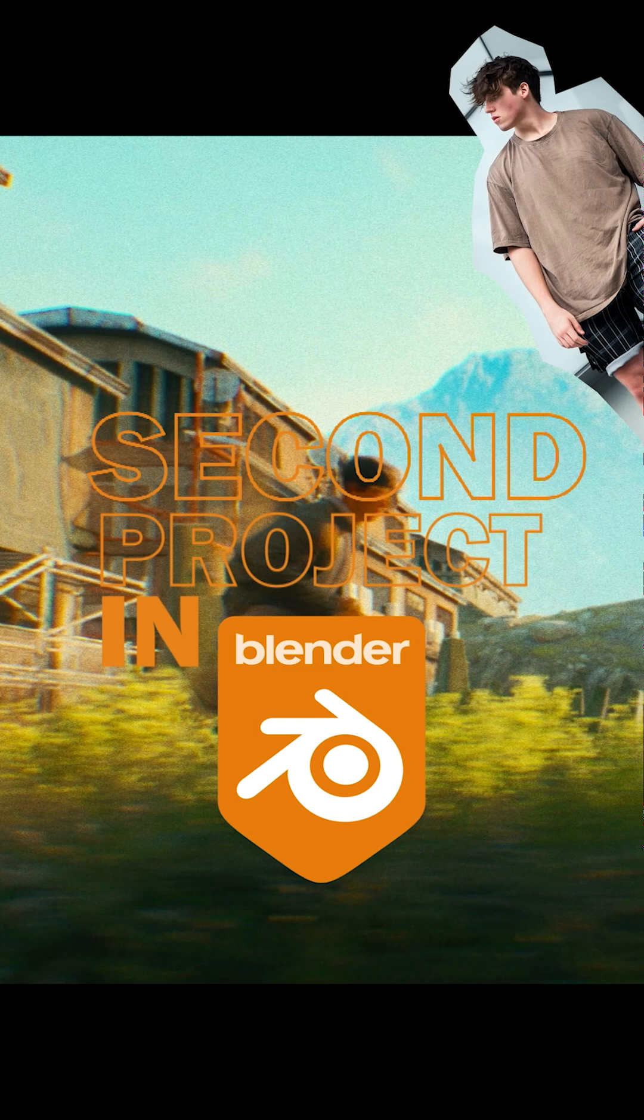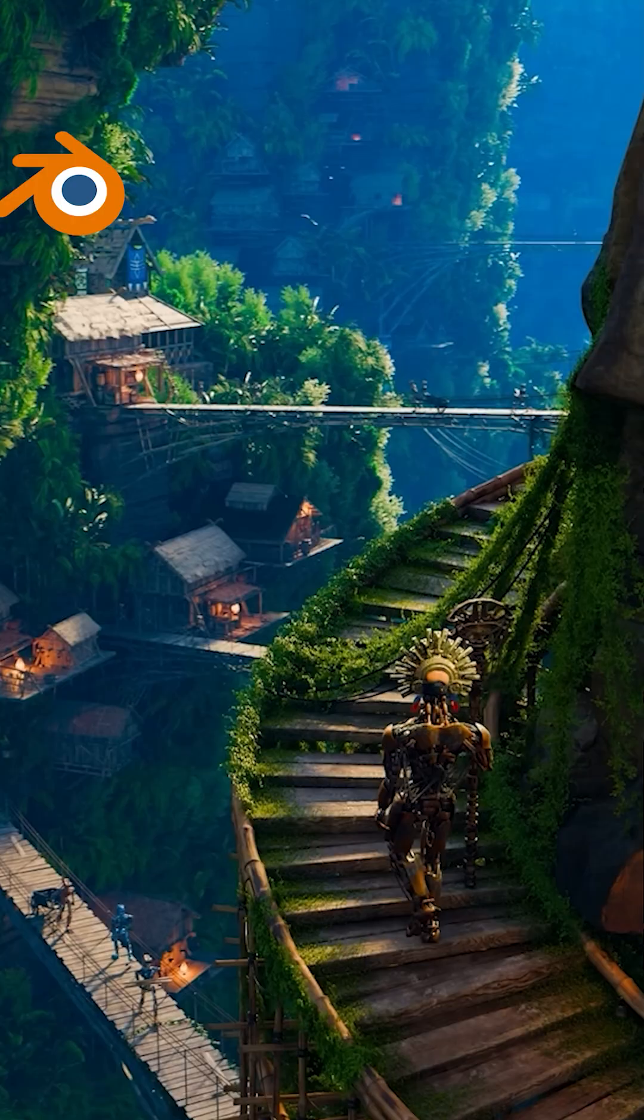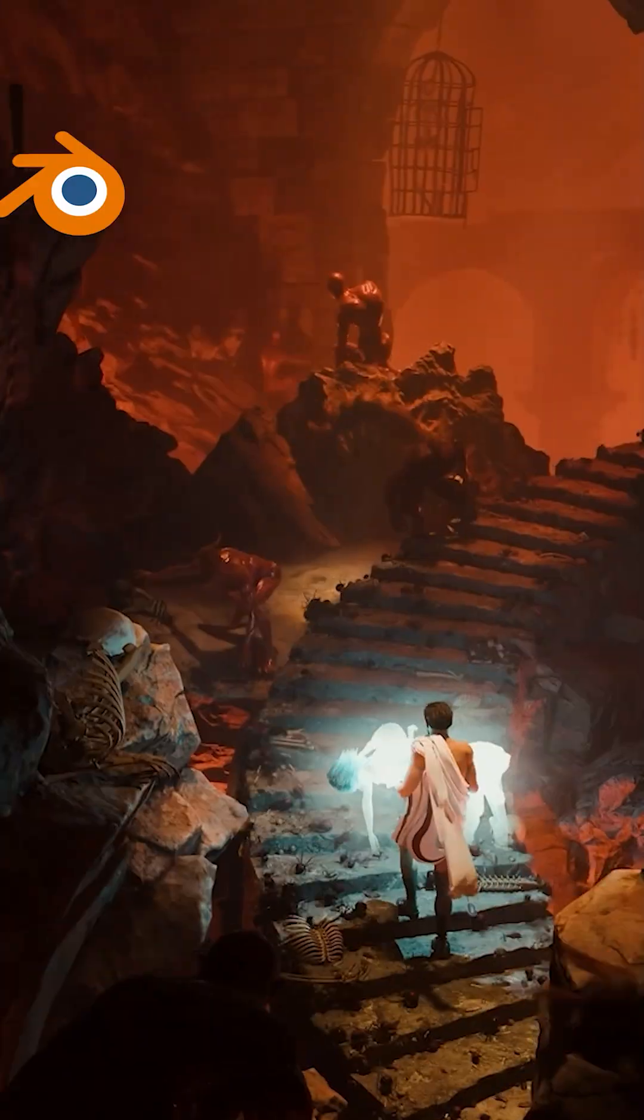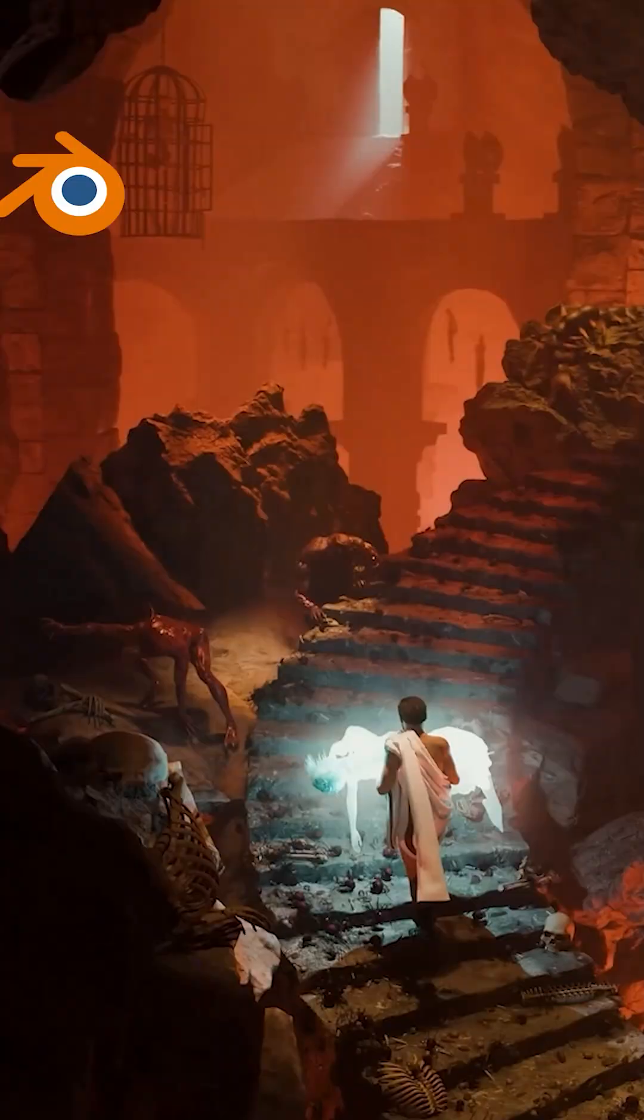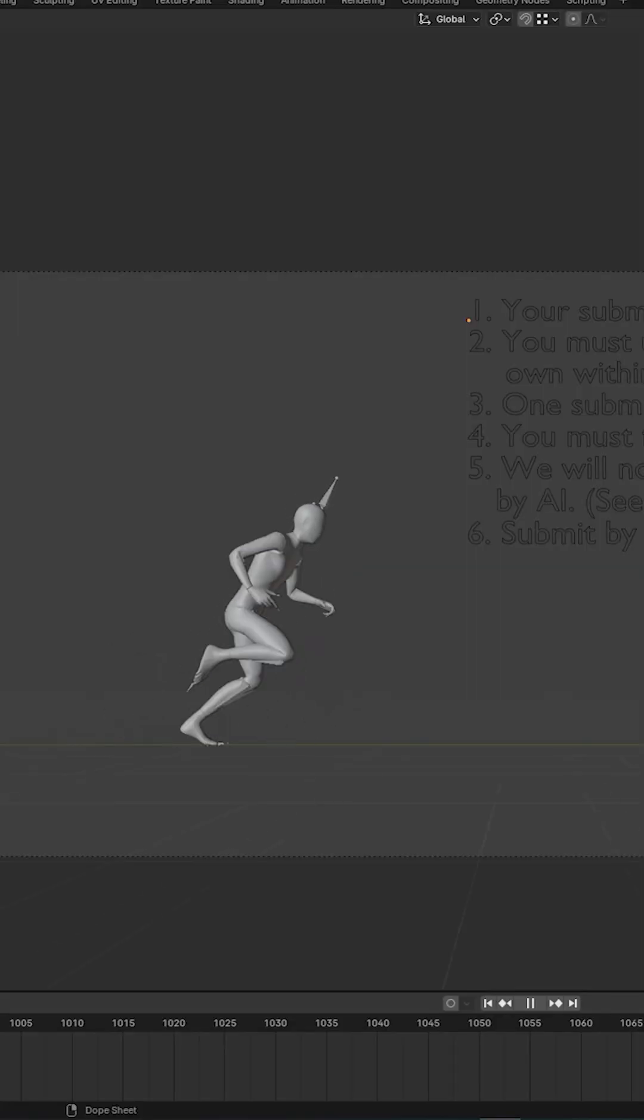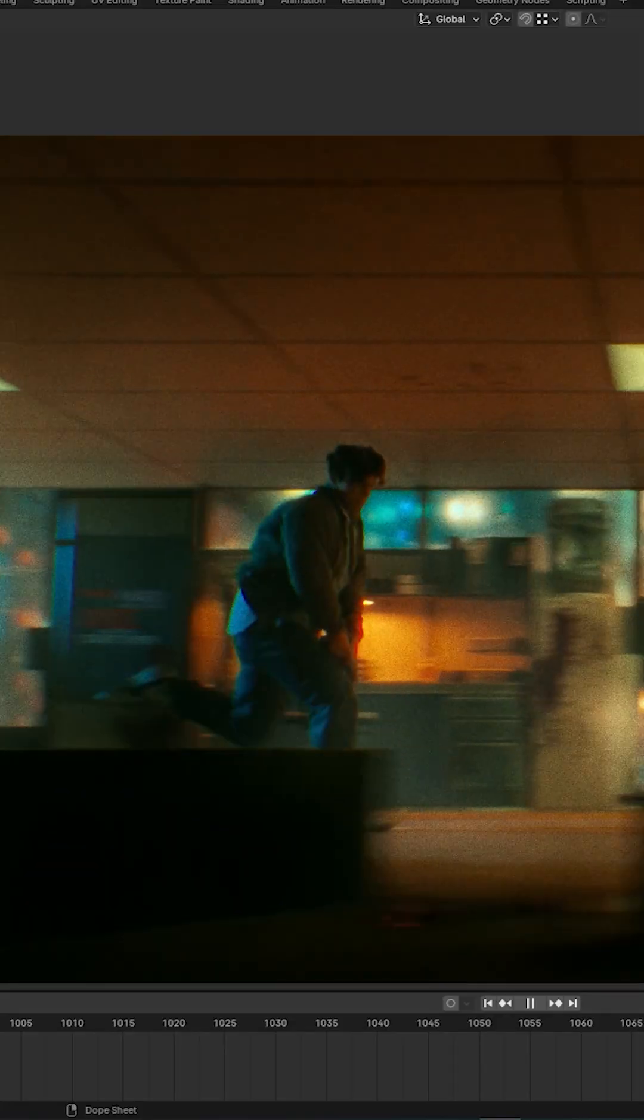This is my second project in Blender and here's how I made it. This is for a CG community challenge, and I have a month to turn this into this.